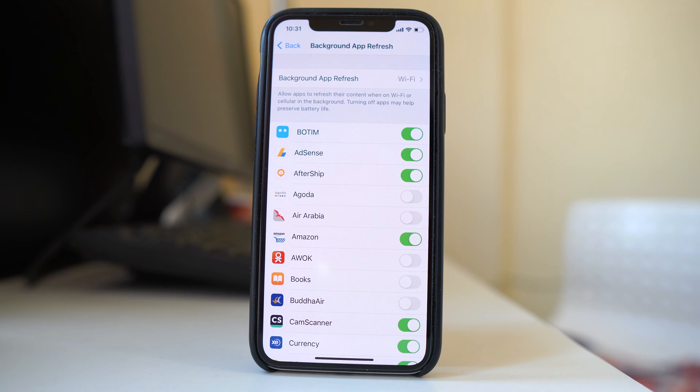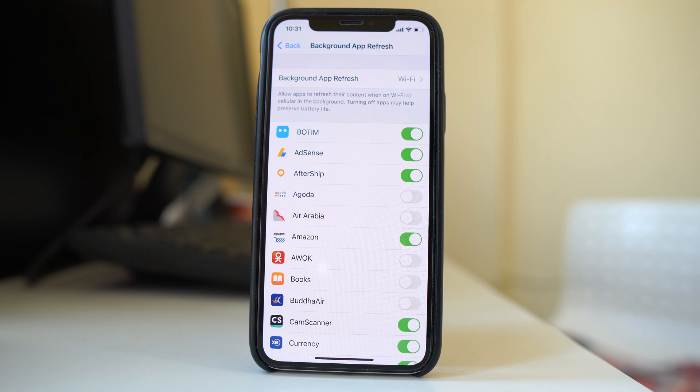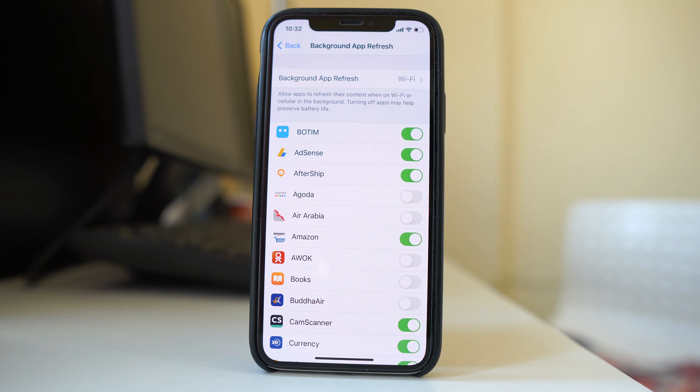So what happens when you enable low power mode is the iPhone tries to conserve the battery and for that it will disable many of the features. And among them one is background app refresh.